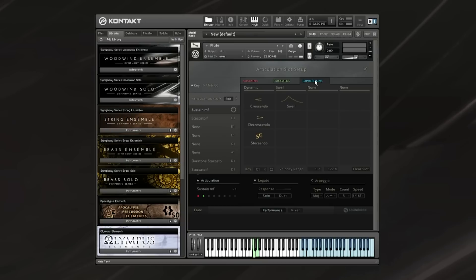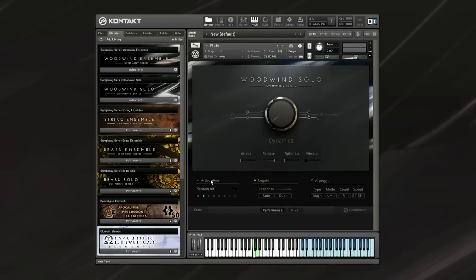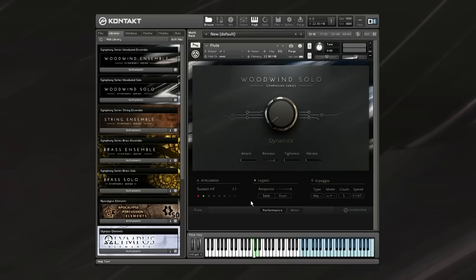So that's basically it for the articulations and the UI walkthrough. I hope you found this interesting and informative in regards to the sometimes complex UI of this instrument, but it's also very flexible and allows you to be very creative in the way that you set up your articulations and your instruments and positions. So with that, you might want to check out the other two videos I've made covering the sounds of the Woodwinds Solo and the Woodwinds Ensemble libraries.